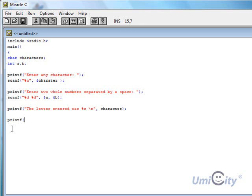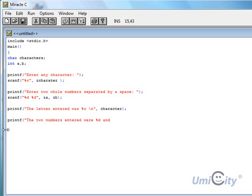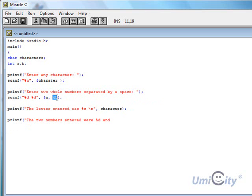Printf again. The whole numbers, let's put a capital. The numbers, or the two numbers, the two numbers entered were percent D, and where we put percent D is where it's actually going to return the value that's entered in A, and the second one is going to enter the next value, which is inside B.